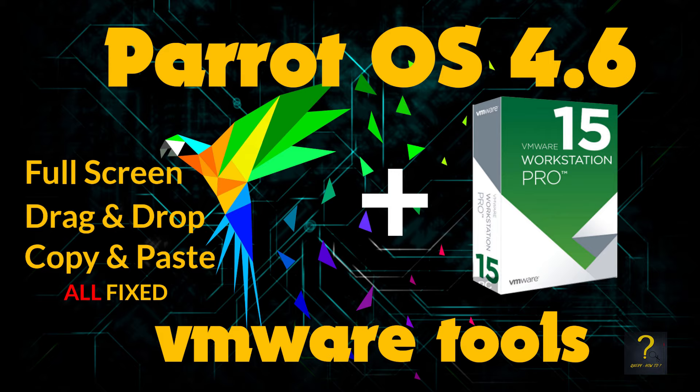Hello everyone, welcome to another tutorial by Query How To. In today's video I will show you how to install latest Parrot OS 4.6 in VMware Workstation 15 Pro, not limiting to installation I will also show you how to enable full screen, drag and drop, copy paste to and from the host machine Windows and guest virtual machine Parrot. I am using a text-to-speech converter for this tutorial as I have some issues with my microphone. So without any further delay let's get started.